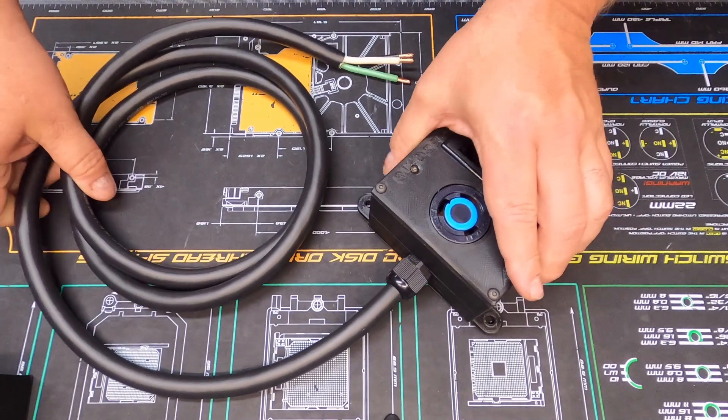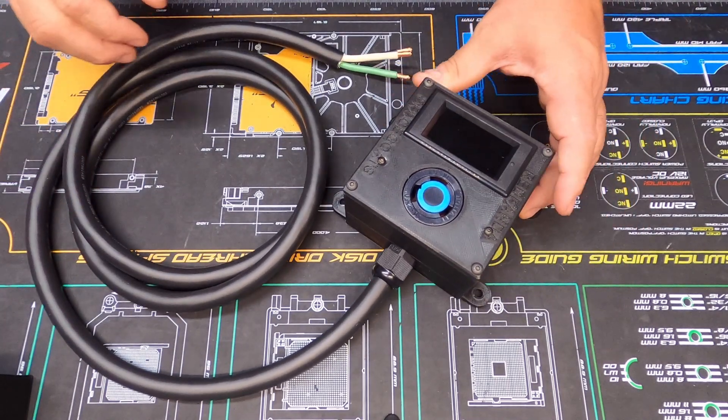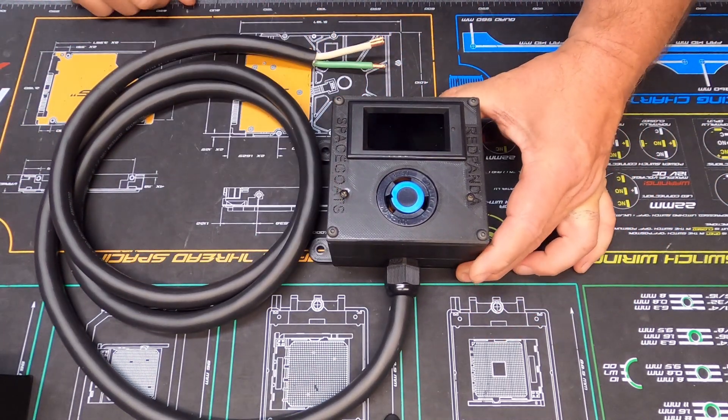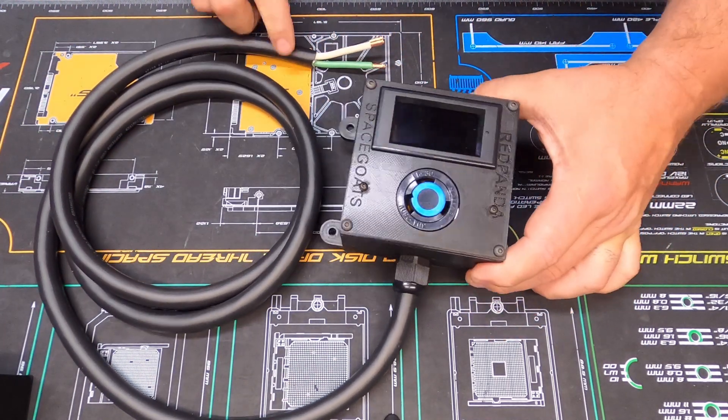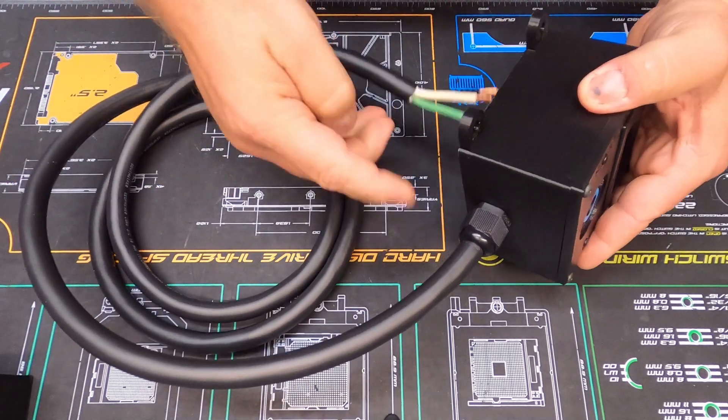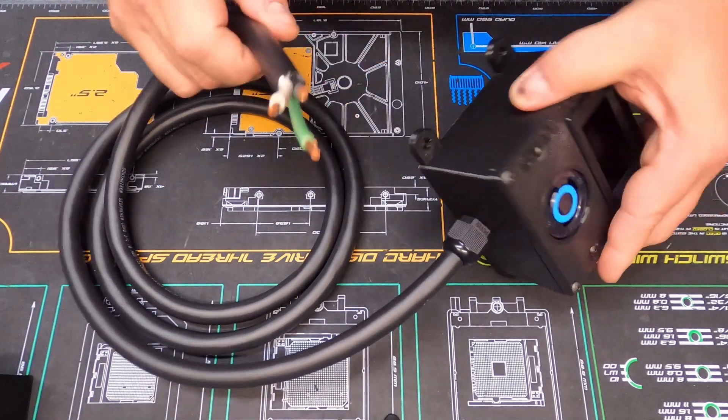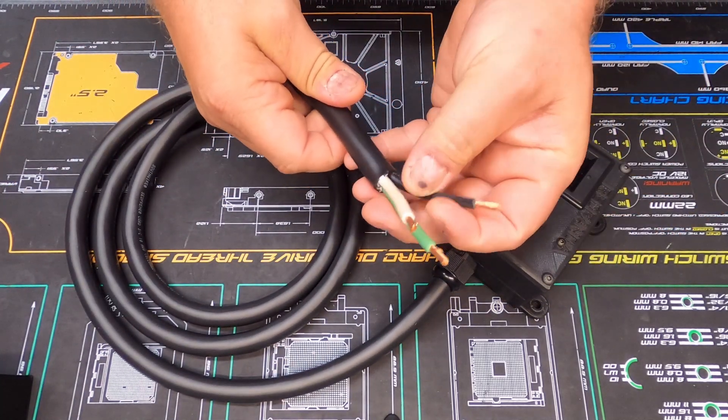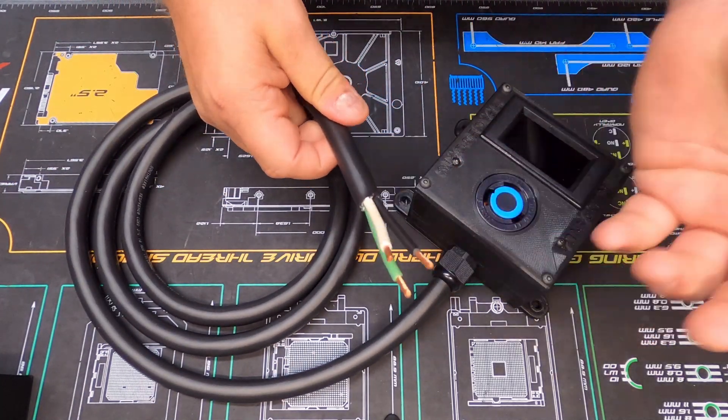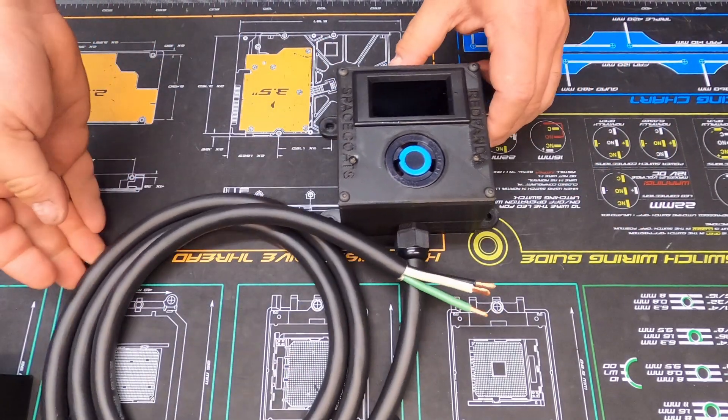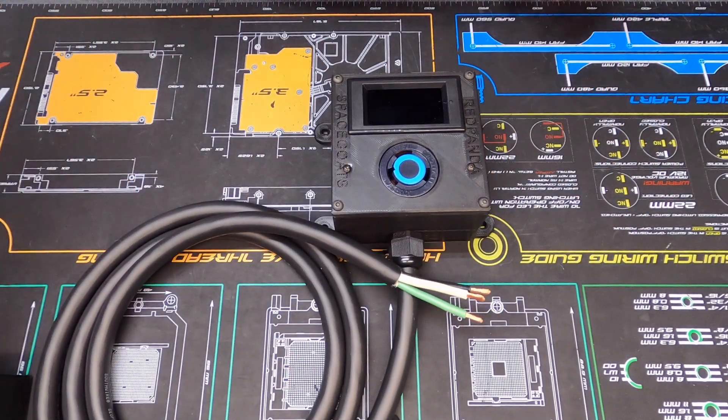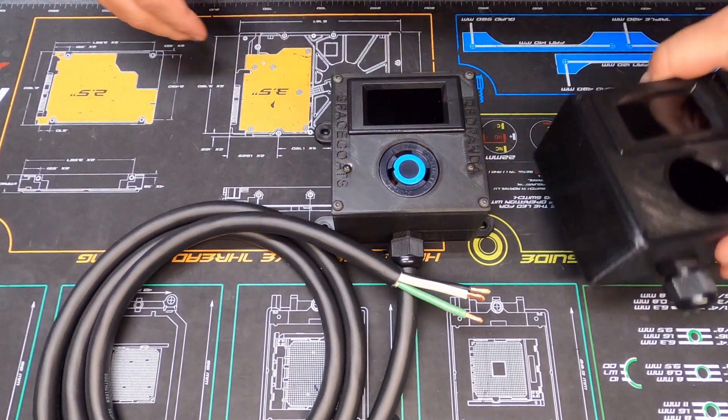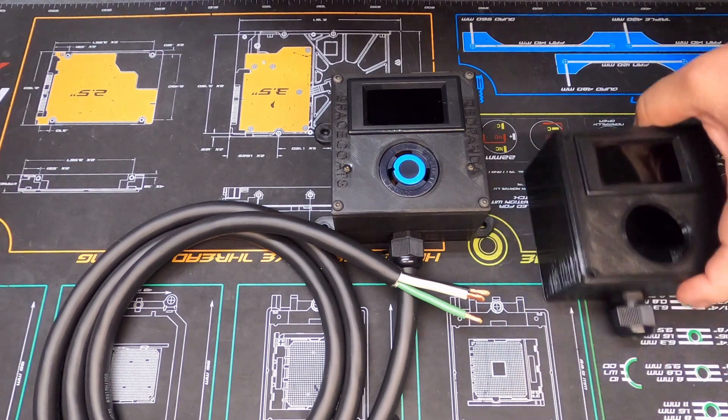I do have one that's complete that's going to be hardwired in. When they're done this is the complete box - there's the cord, you got your gland fitting, and then it'll be hardwired in.